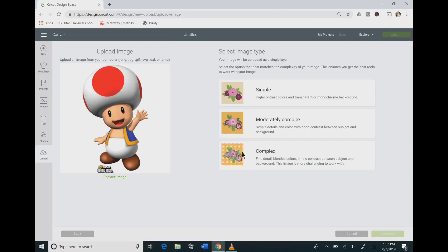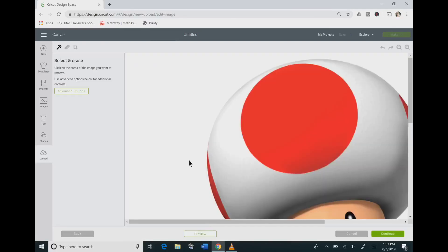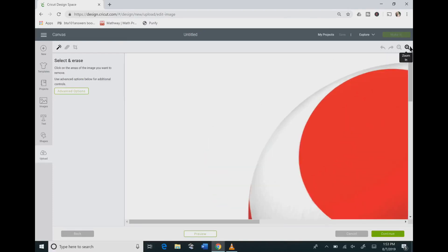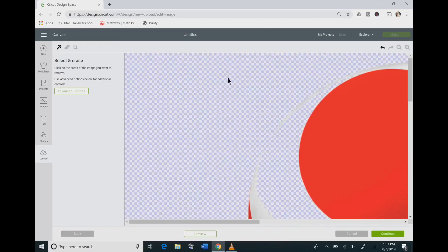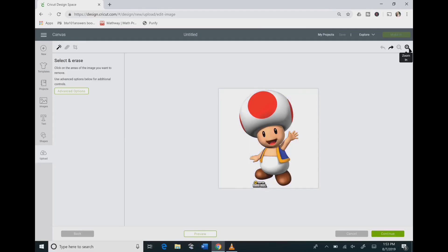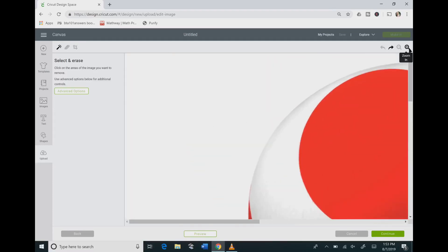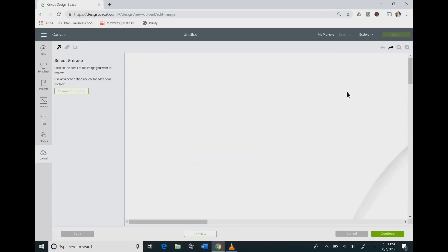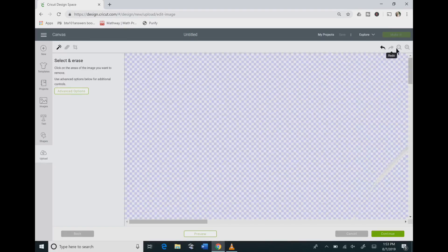On the next screen I always pick complex no matter what my image looks like and then I hit continue. I've read in some Facebook groups they say that if you zoom in and use the magic wand that would not give you any holes or gaps in your images, but as you can clearly see that does not work.